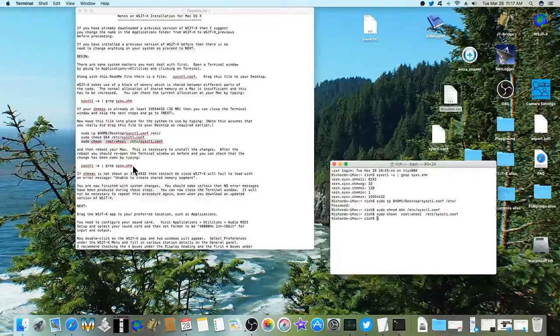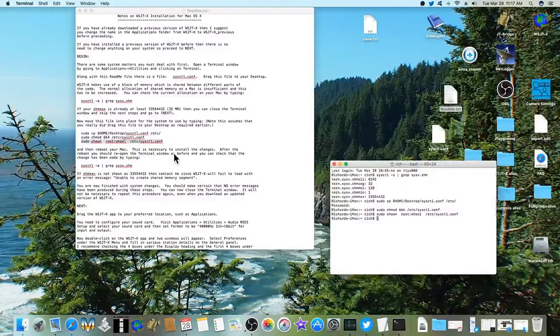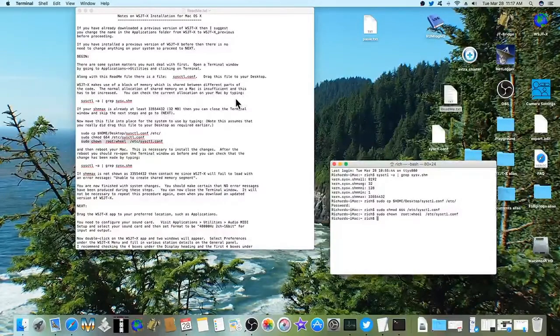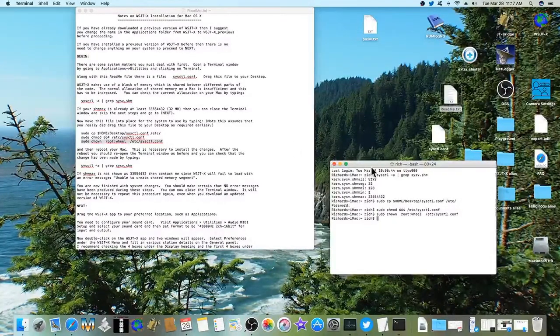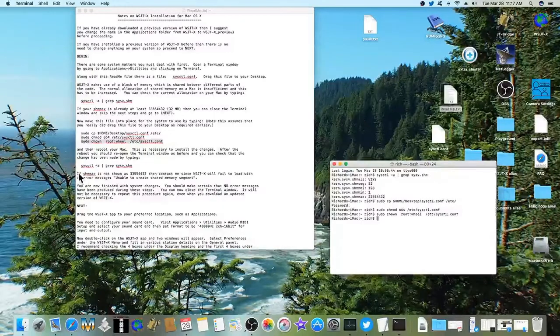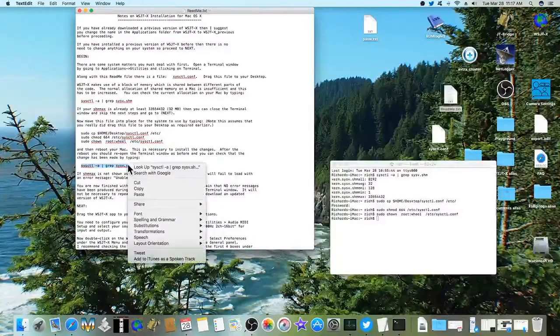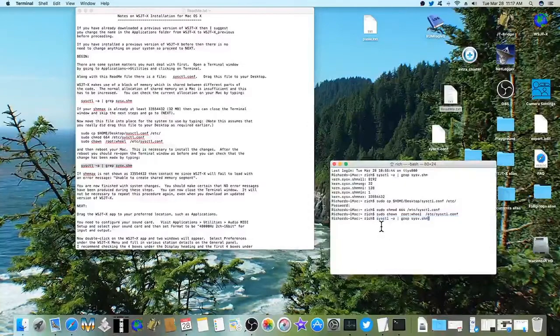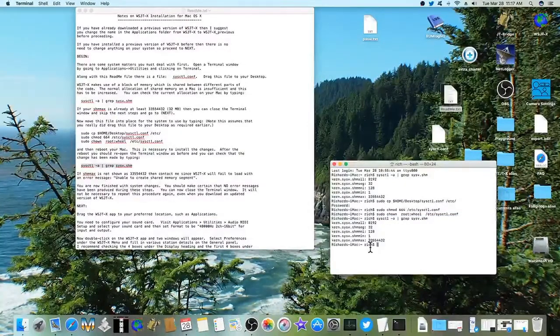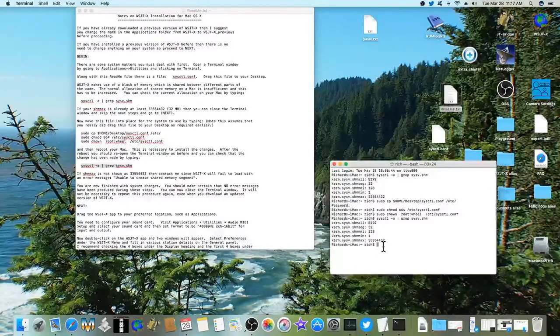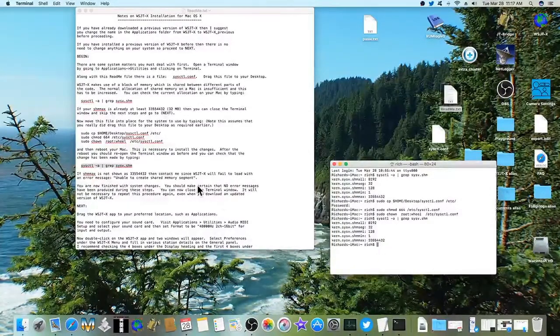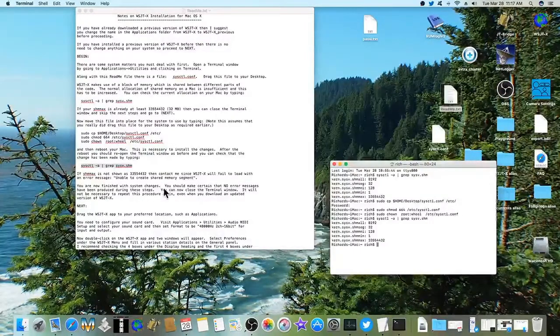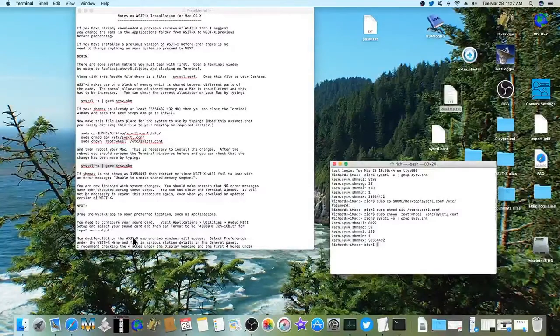Next part was real important. Reboot your Mac. If you don't do that, the changes won't take place. When you reboot the Mac, you can go back to the terminal window and enter this command again to make sure that it worked. And you should see this number for the maximum shared memory.